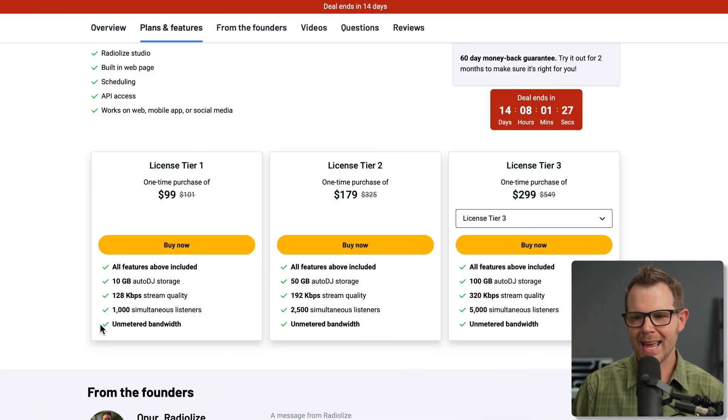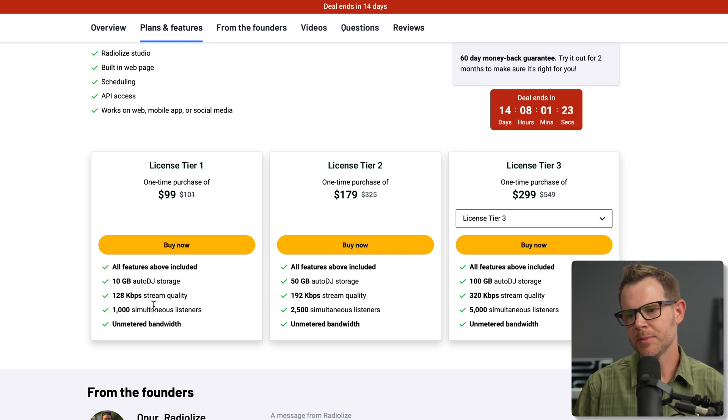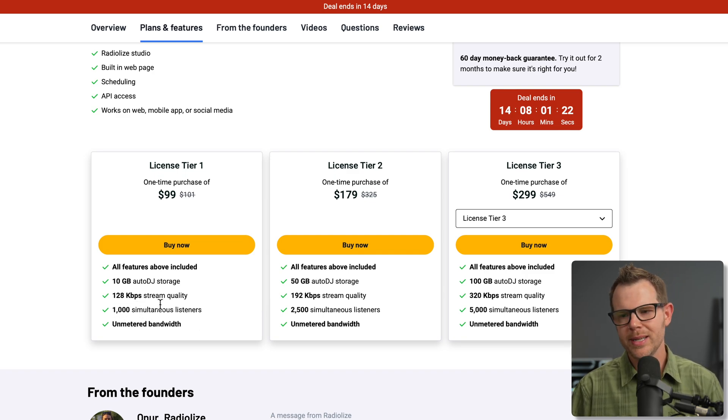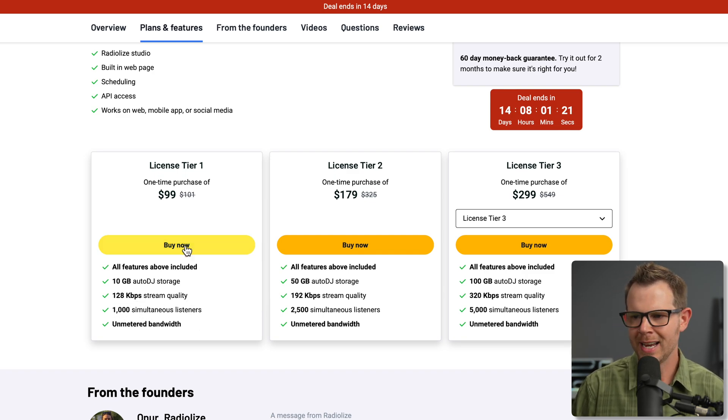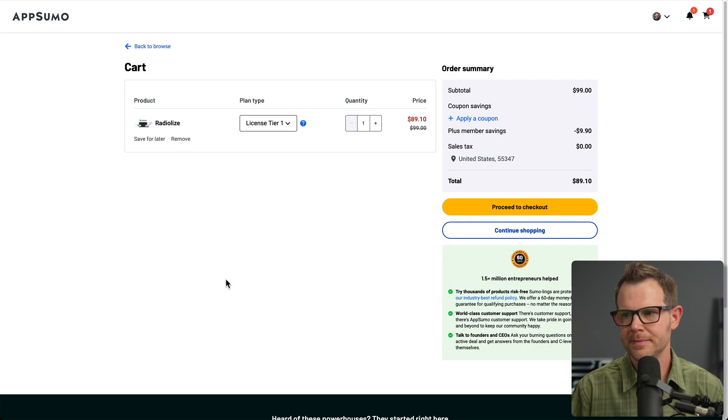The radio station I'm going to be building today is not really aligned with the Pearl Jam fan of the 1990s. Instead, I'm going to be taking all of my Taco Truck roundups, the weekly summary videos that I produce, and putting them on my own radio station. So for that, I think 1,000 simultaneous users and 128 kilobits per second is going to be just fine. That's the plan I'm going to grab.